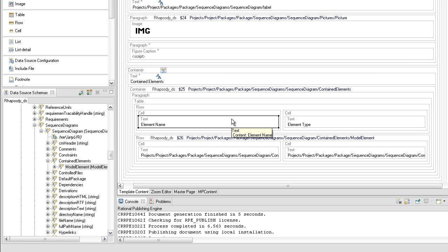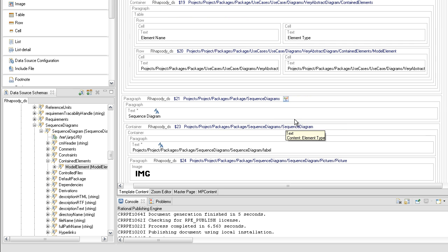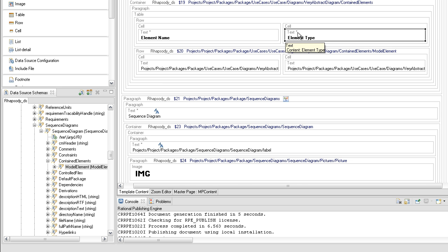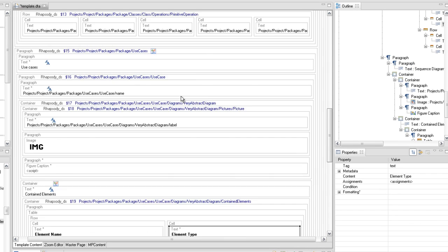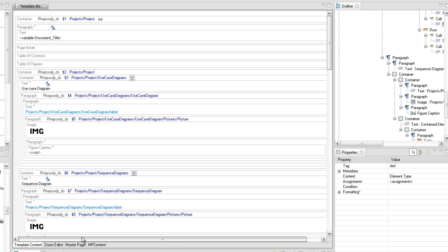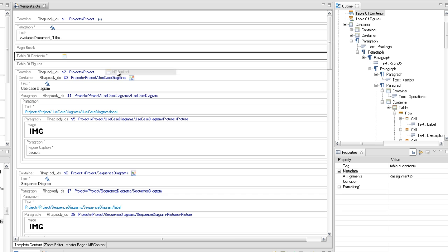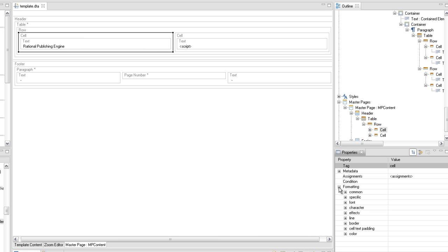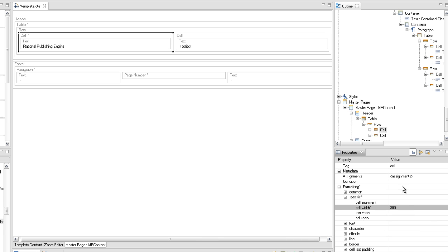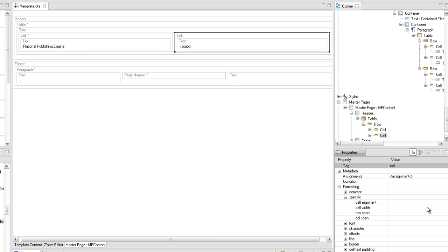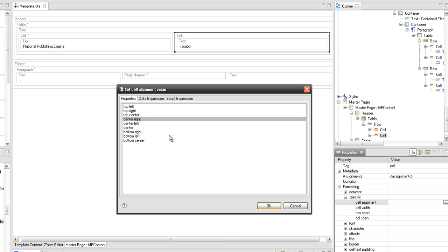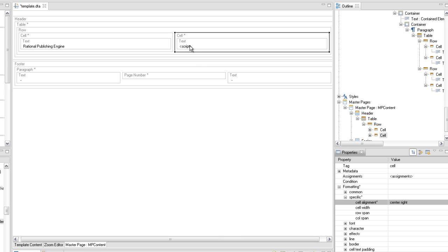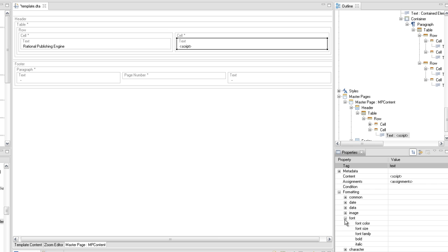Set the font bold property to true for both text elements from the first row of both table elements. Assign the MP content master page to the table of contents element. Switch to the master page content tab. Select the first cell from the first row of the table element and set the cell width to 300. Set the cell alignment property value for the second cell of the first row to center right. Set the bold property to true for both text elements of the first row.